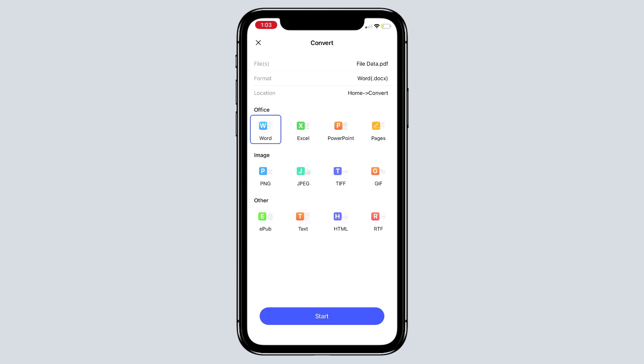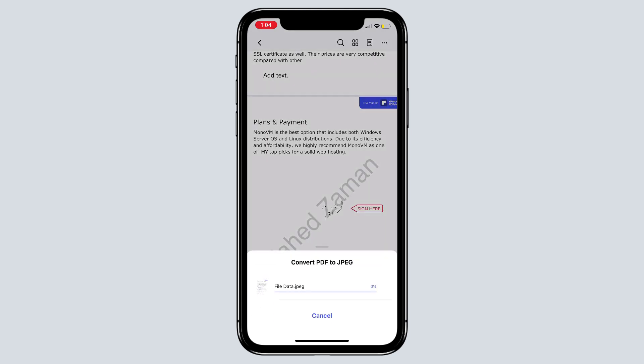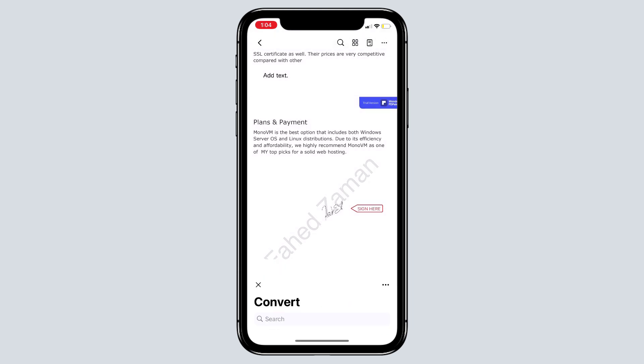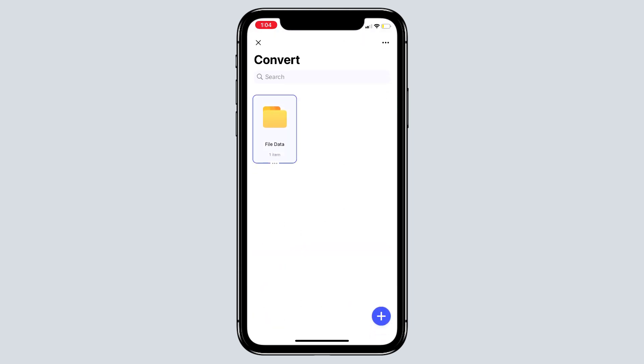For example, I want to convert it as a JPG. So select the desired output format by choosing from the list and then click the start button. The conversion will be complete within seconds. You should be able to access the converted file in the output folder in the format you selected.